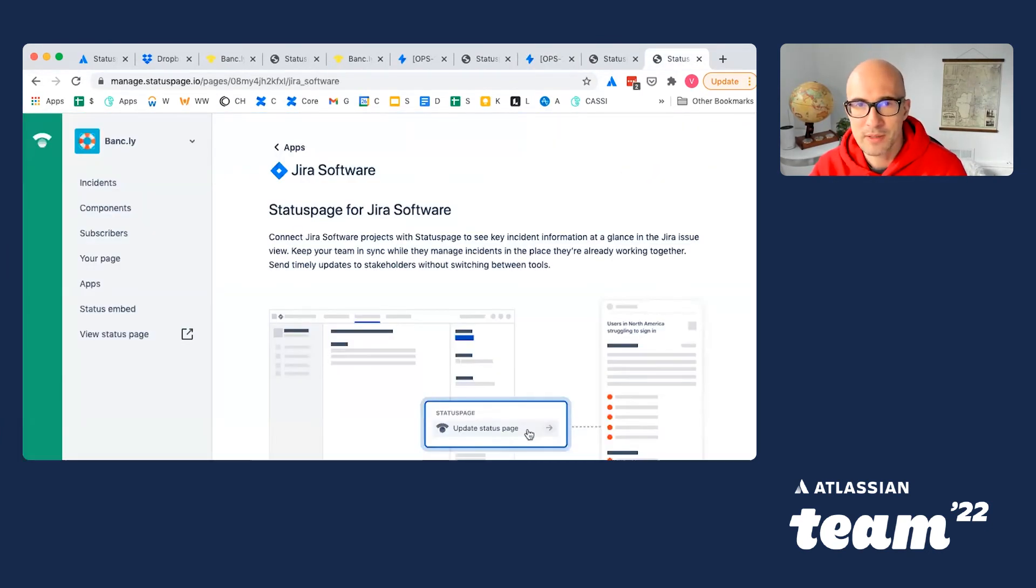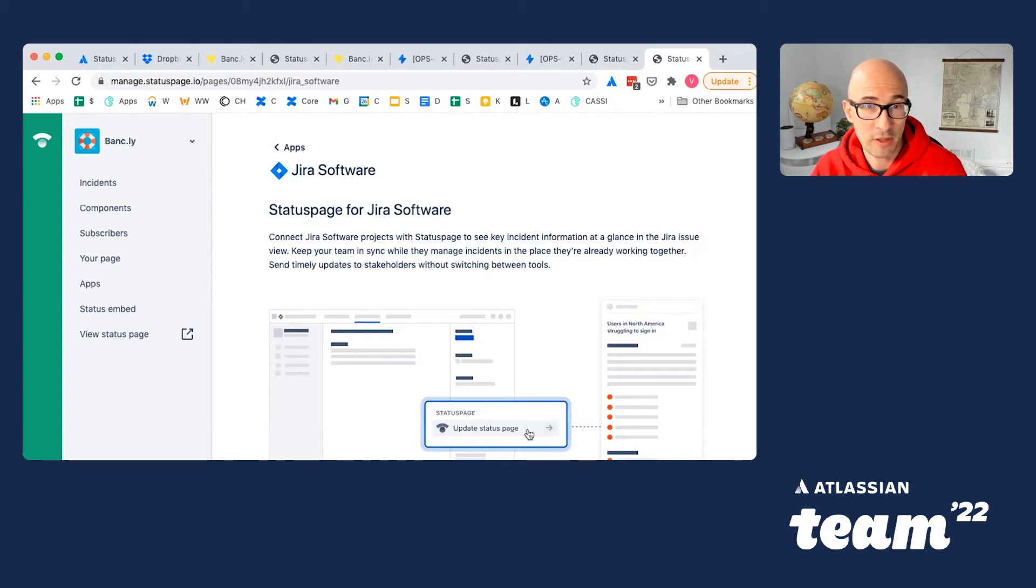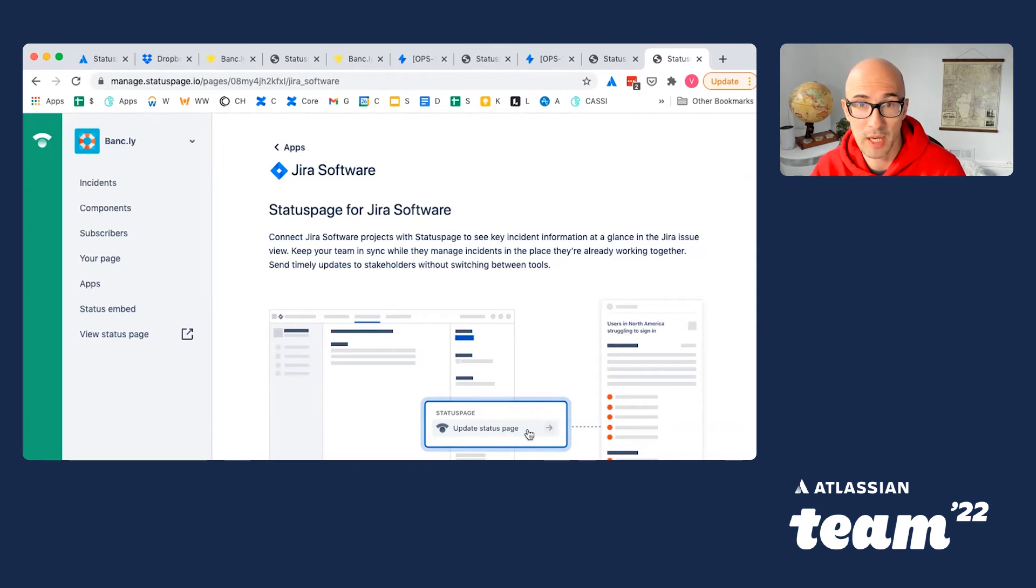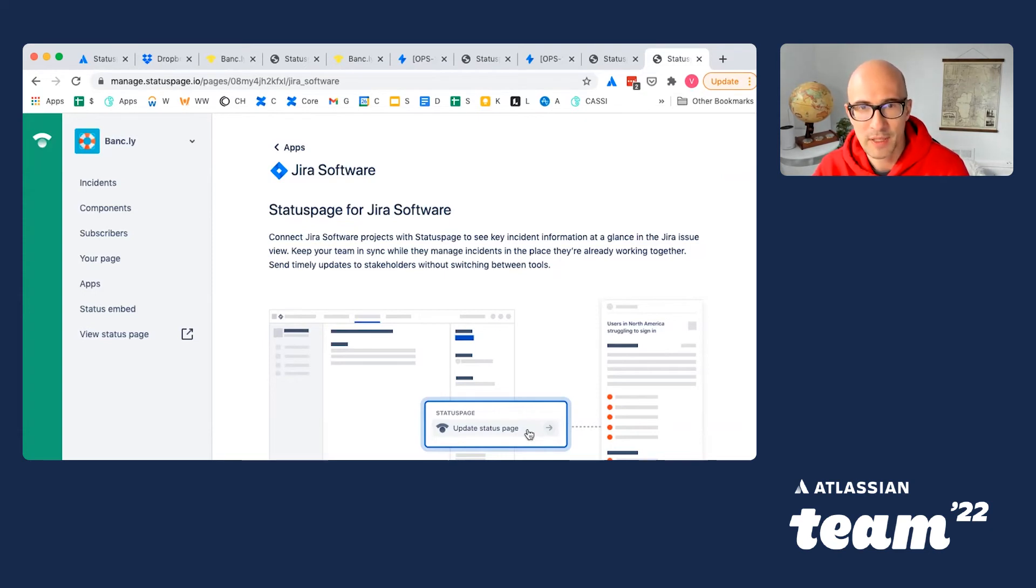StatusPage helps to be open with your users about incidents and build trust. Our integration with Jira lets responders do their work more seamlessly, without jumping between multiple apps. If you're already a StatusPage user, give this integration a try. Look for Jira app in your admin portal.